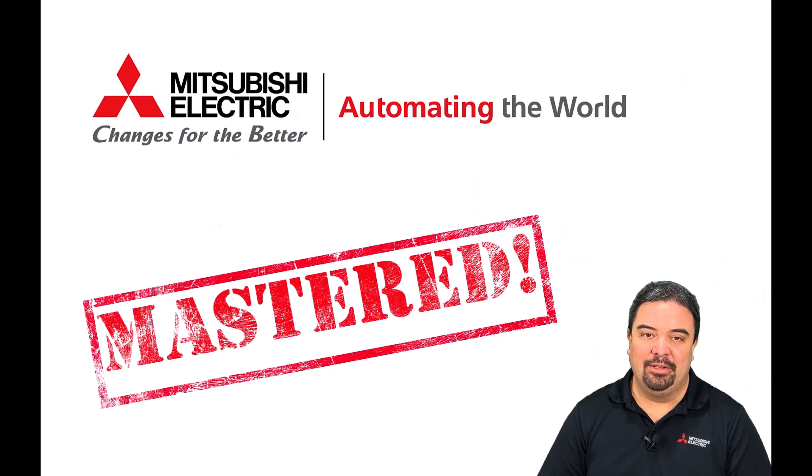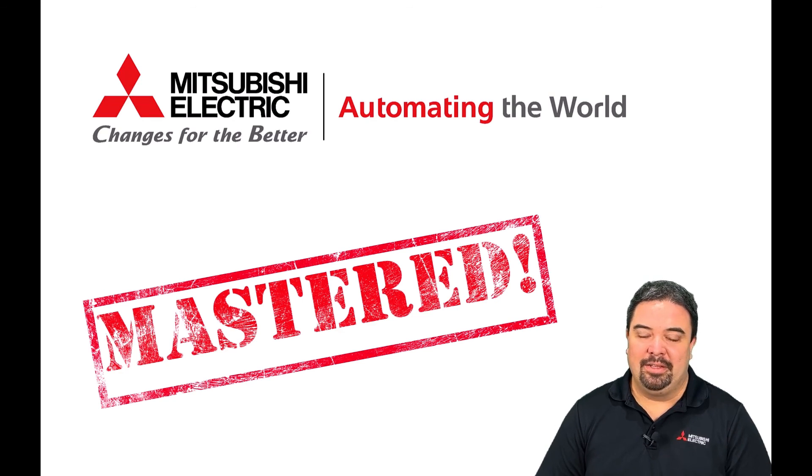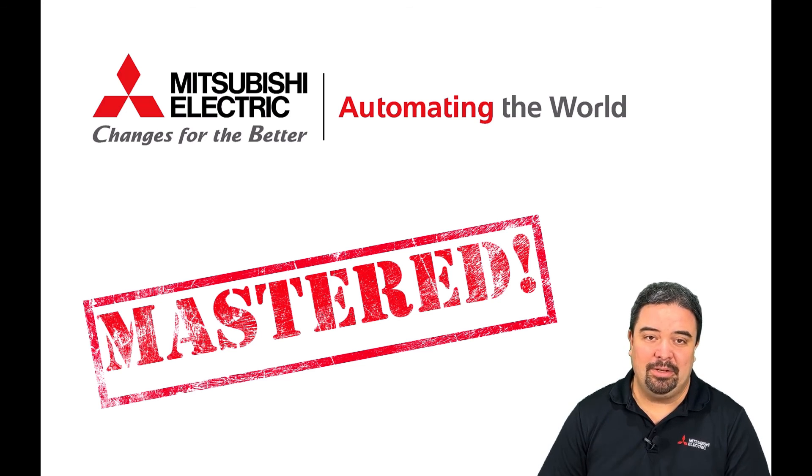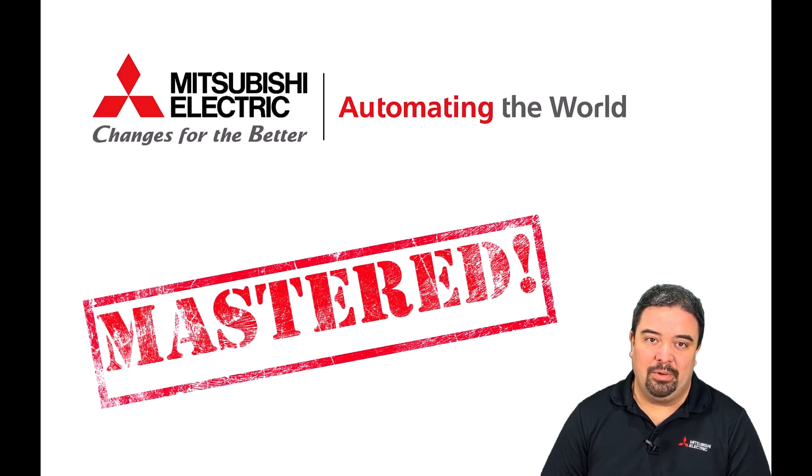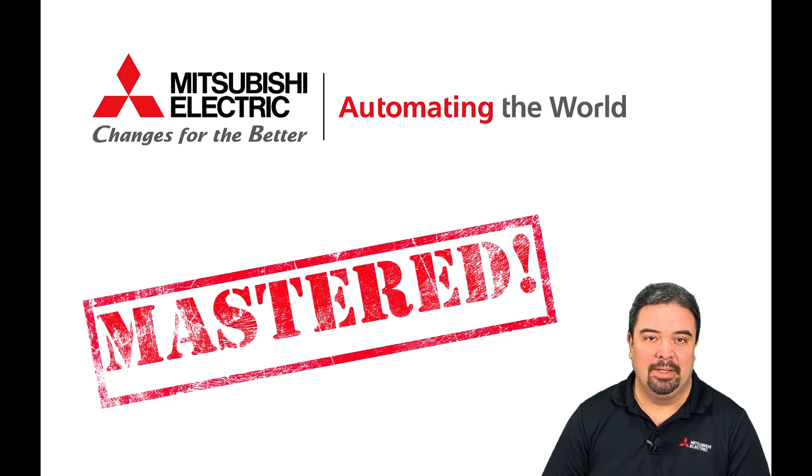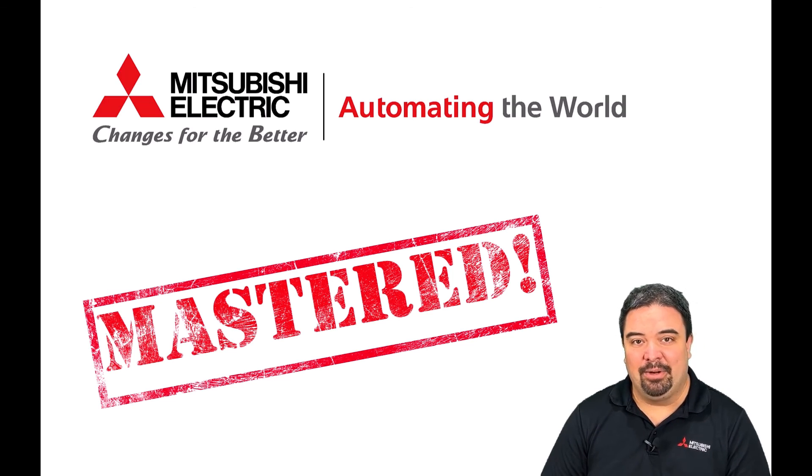And that concludes the video. Thanks again for watching another episode of Mitsubishi Electric Automation Mastered where we show how quick and easy it is to become a master of Mitsubishi Electric Industrial Controls. Thanks and have a great day.